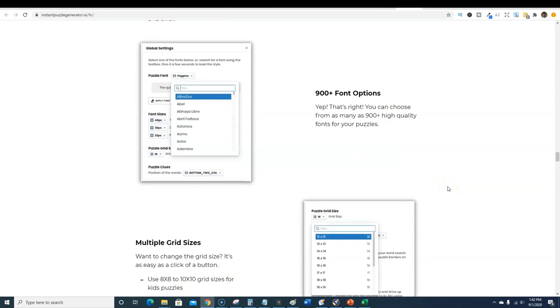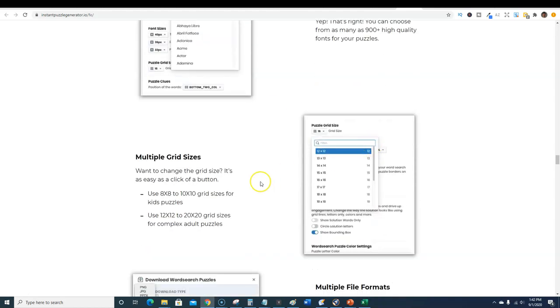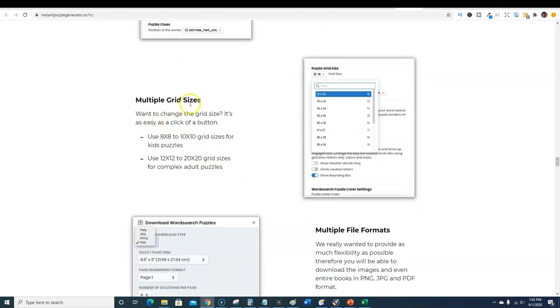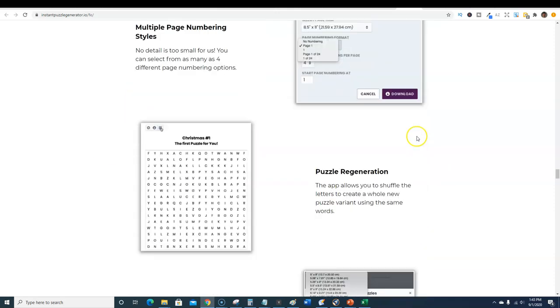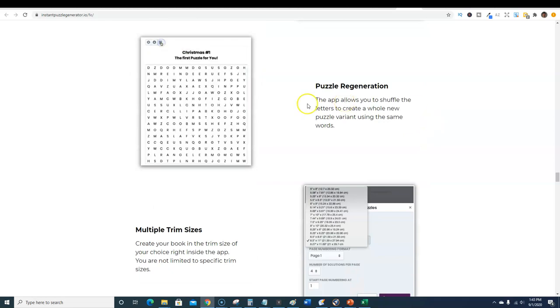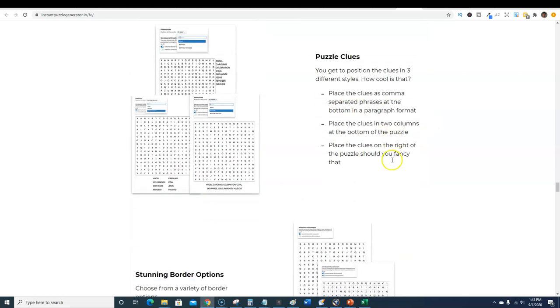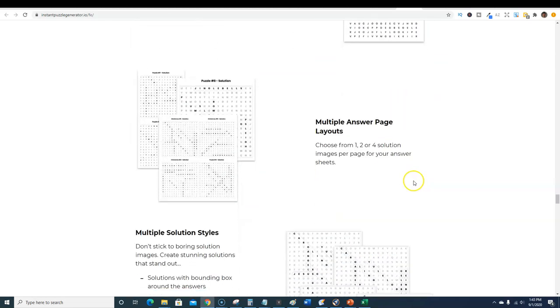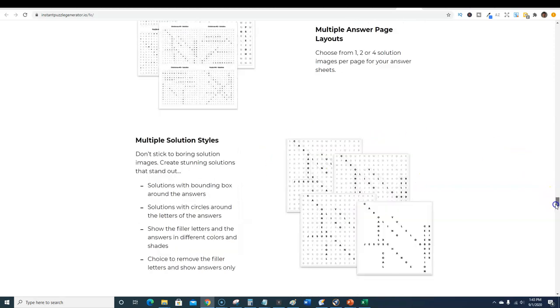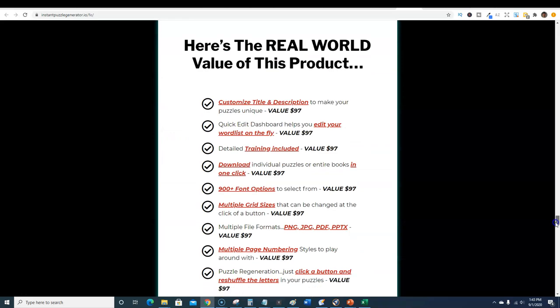You can export these as PNG, JPEG and PDFs so you can do other things with them which is awesome. The sky's the limit if you get creative. You don't just have to use these for KDP, you can use other platforms which is awesome. There's 900 fun options inside, you can change the fonts, multiple grid options.